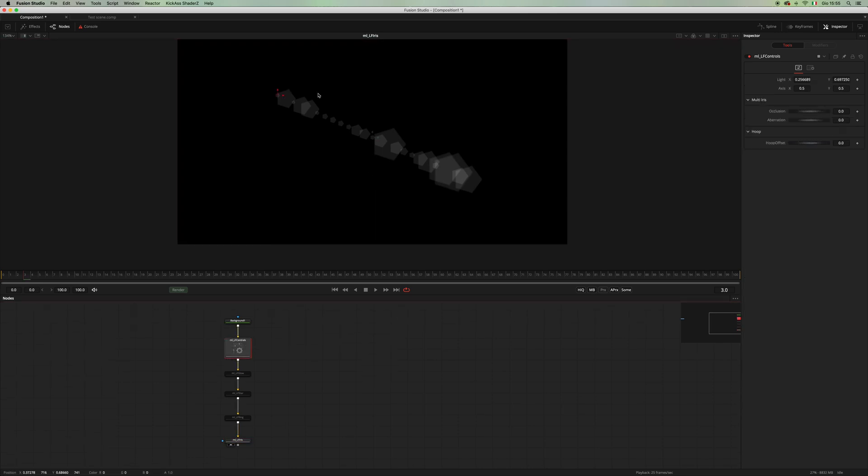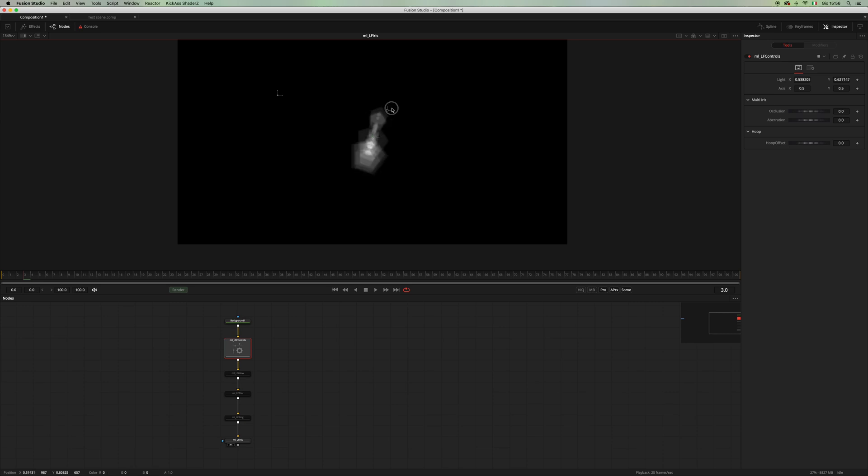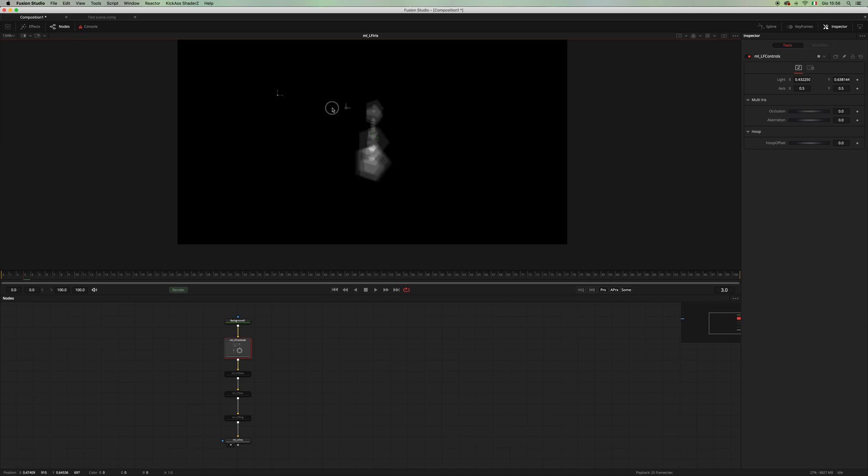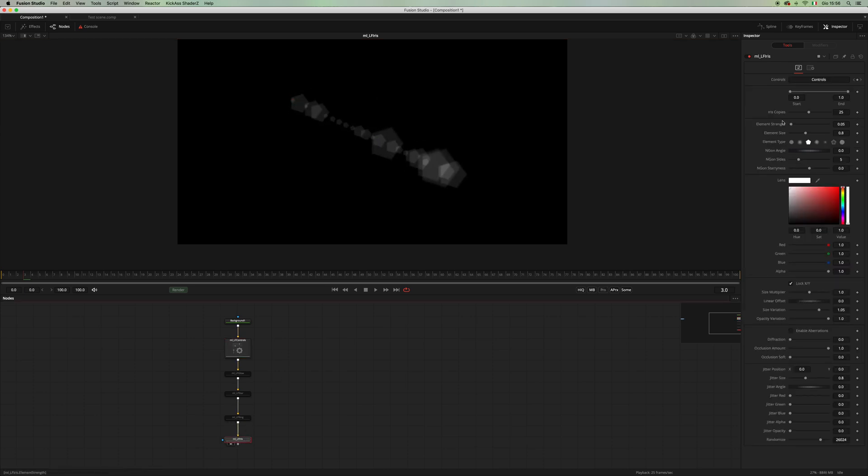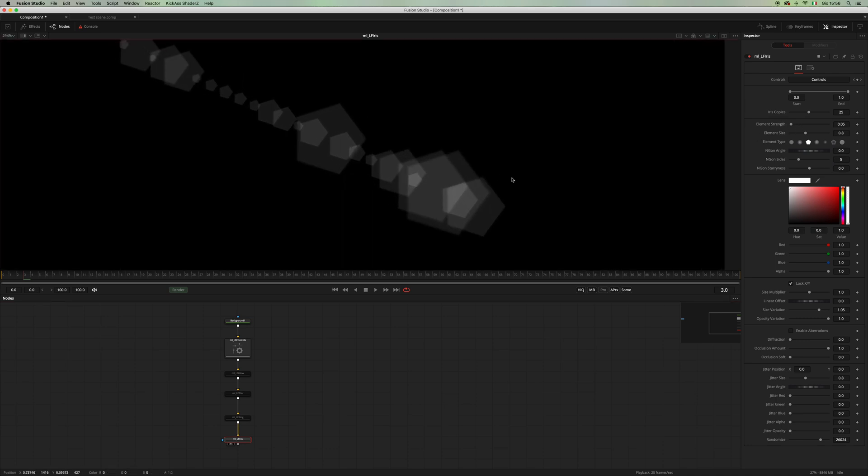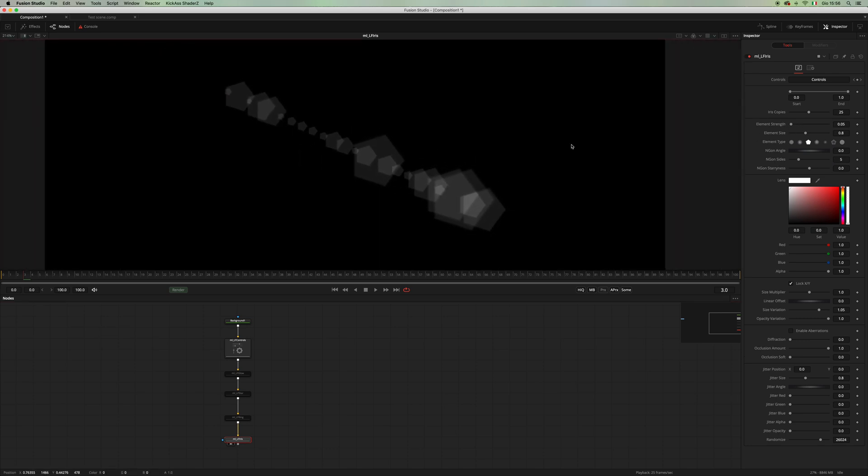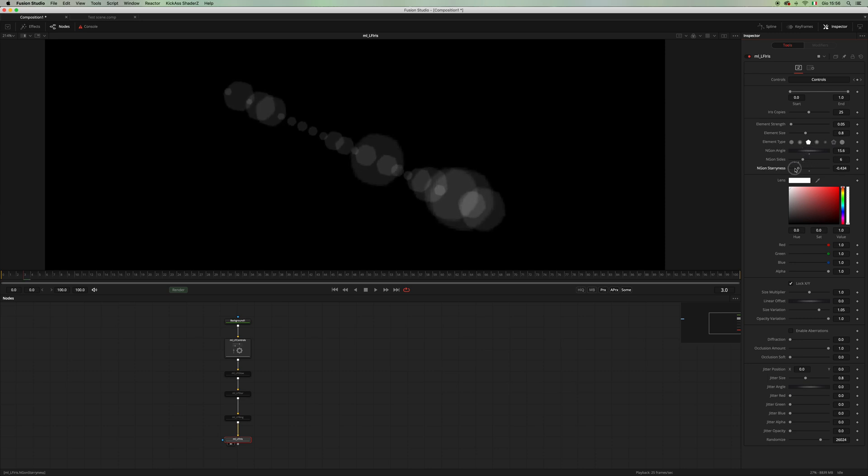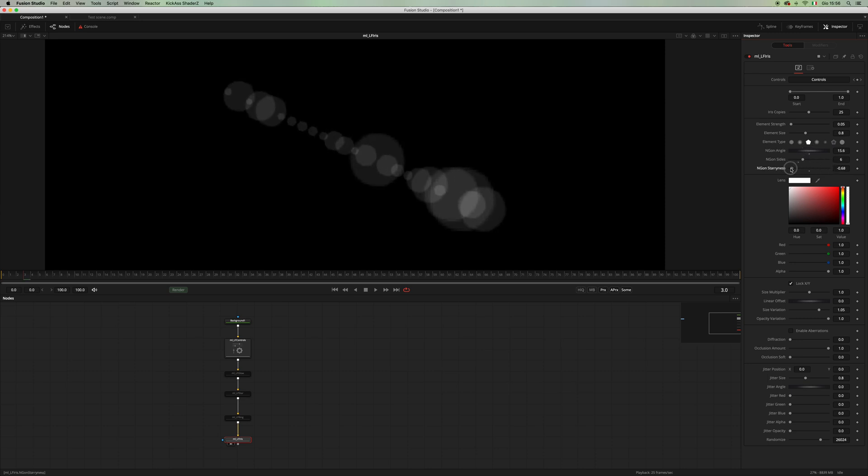This one is procedural, so this means that you can create your custom iris by using this set of controls here. And let me show you, you can change the number of sides and the rotation and the stariness, and you can change the color.